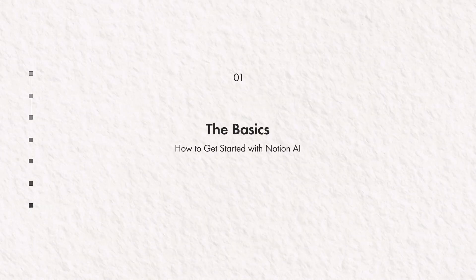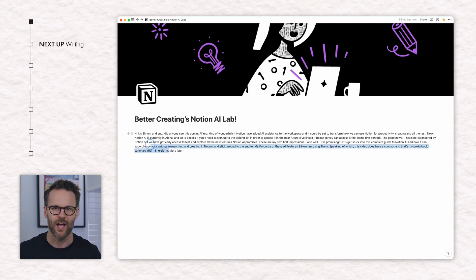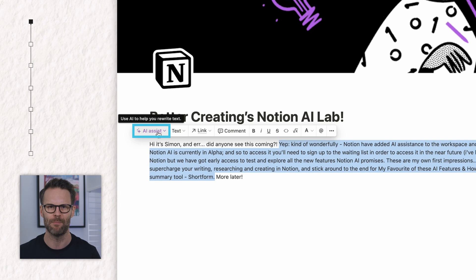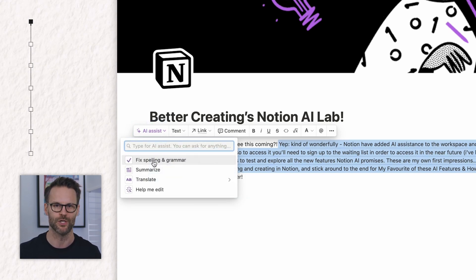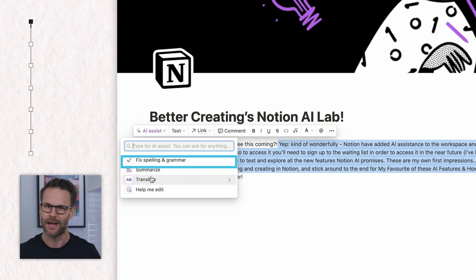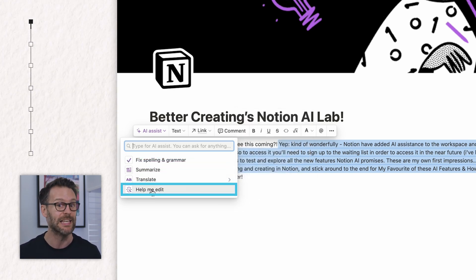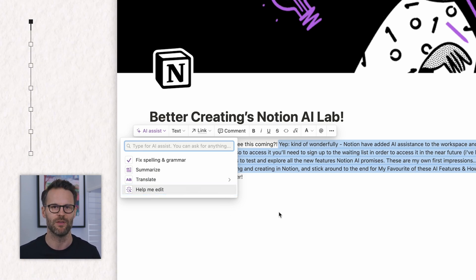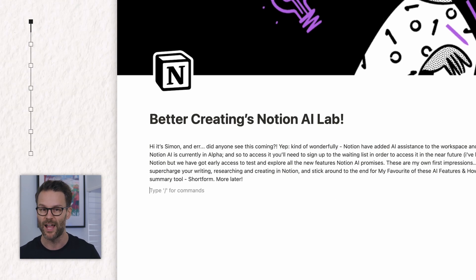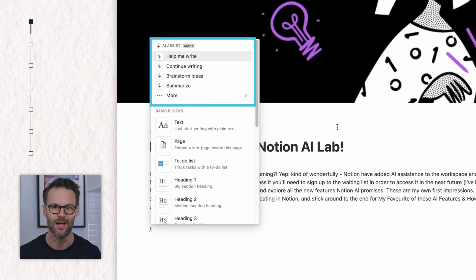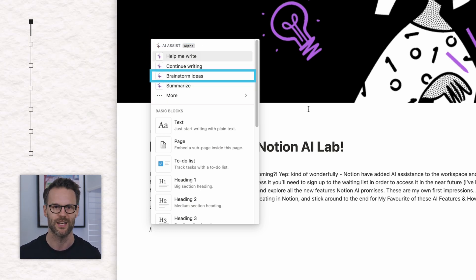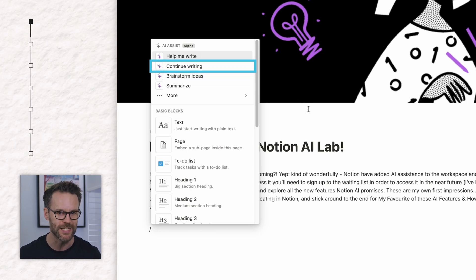In your Notion workspace, you can access the AI feature in a few ways. I can select a piece of content, and in the edit menu, I will also see this new AI assist tab, where I can select AI editing options for what I want to do with that selection. You can summarise it, translate it, fix spelling and grammar, and it can help you edit directly.